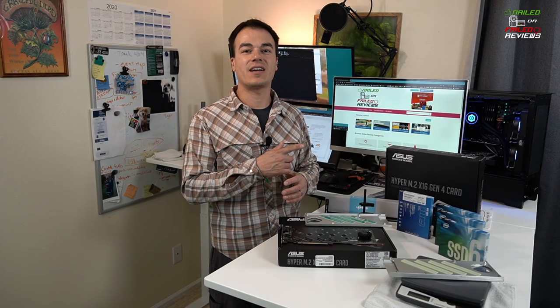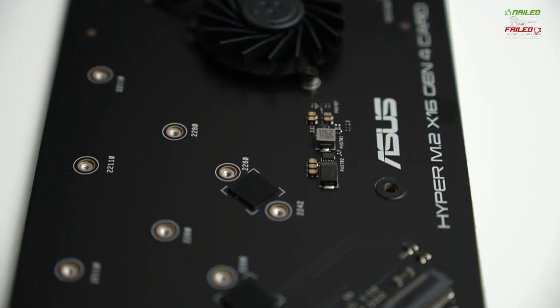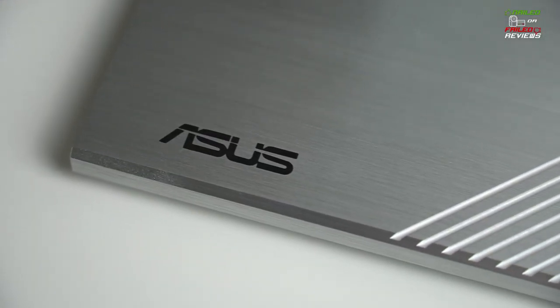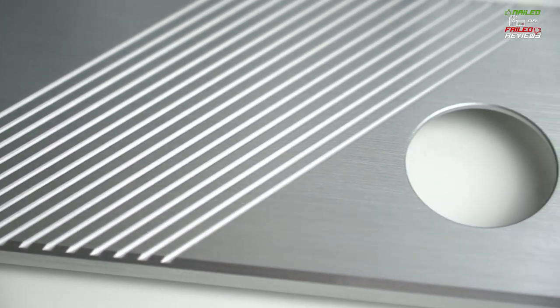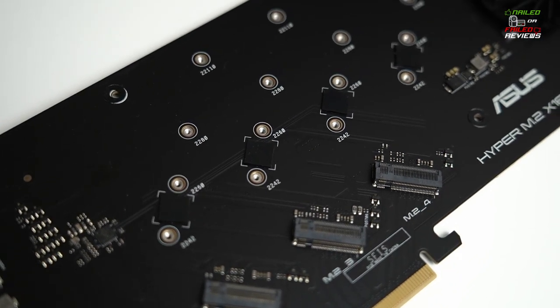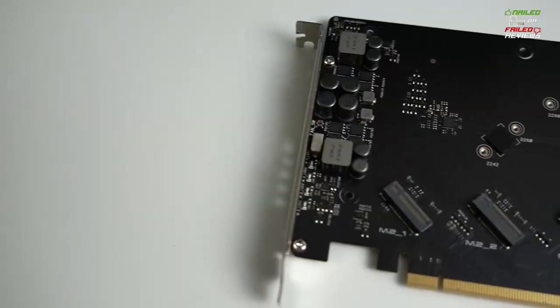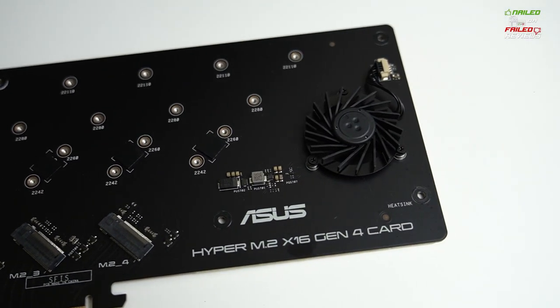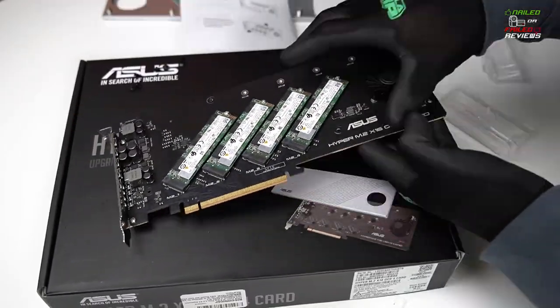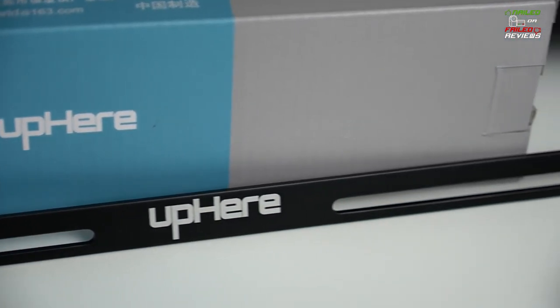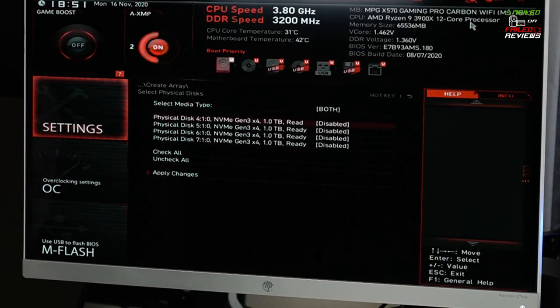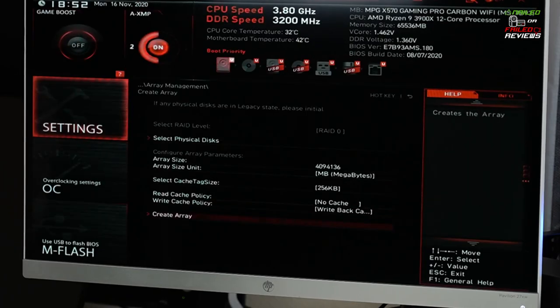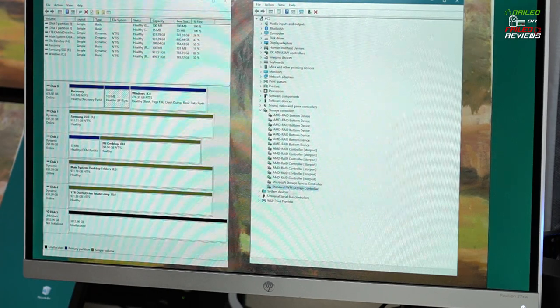Today we're in the office doing an upgrade on the old desktop and doing a review on this Asus Hyper M.2 PCI expansion card, the Gen 4 version that can do PCIe 4 speeds. We're going to be doing a review and unboxing, setting it up with four 1TB Intel 665P M.2 SSDs. We're going to talk about what other accessories you need to pick up, how to set it up on an X570 chipset motherboard, as well as how to get into the BIOS and successfully set up a RAID 0 drive as a scratch drive.